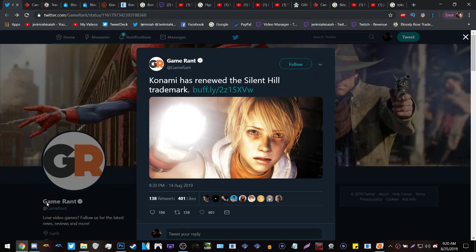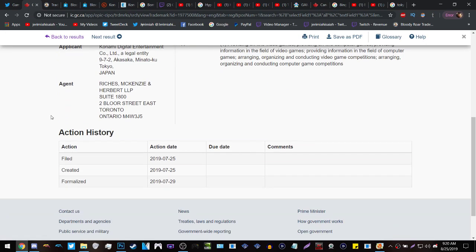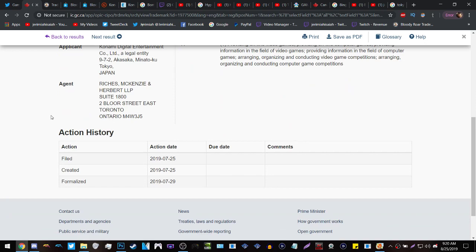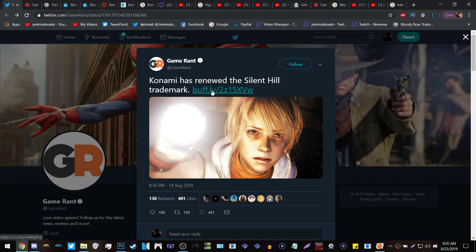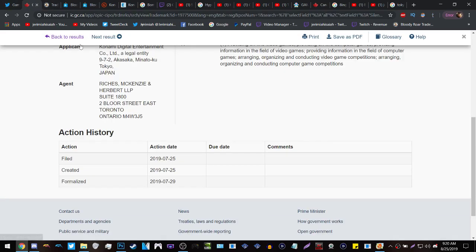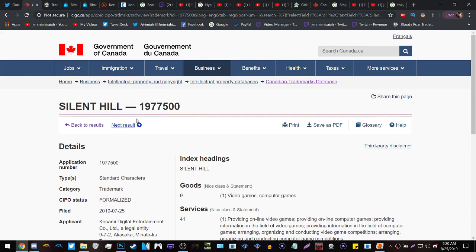So a couple of weeks ago I found out that Konami renewed the Silent Hill trademark and it is true, they did renew the Silent Hill trademark exactly a month ago. Almost a month after they renewed it, this was posted. Unfortunately this source did not have the source so I had to find it and dig it myself.